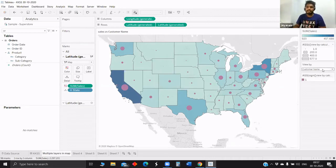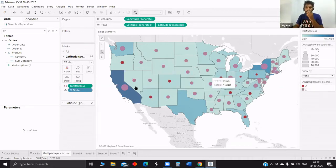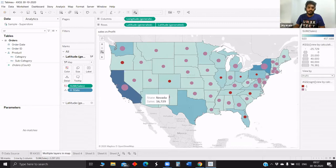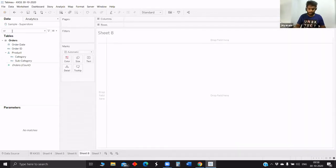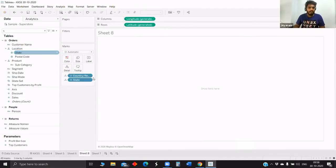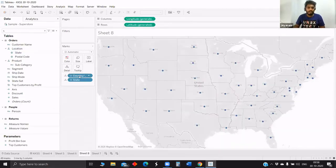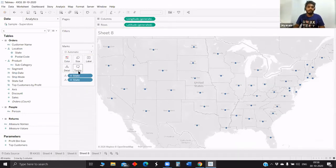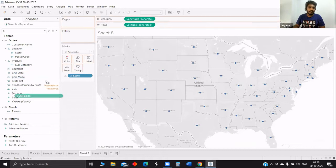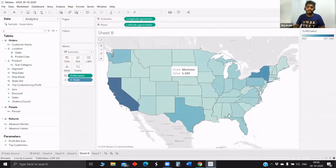It's sales versus customer, and next is sales versus profit or loss. To start building this: first, double-tap on State — it will automatically come to the details tab and longitude and latitude will automatically go to columns and rows. Then we just want to color it by sales, so drag sum of sales to color. This is the first layer.